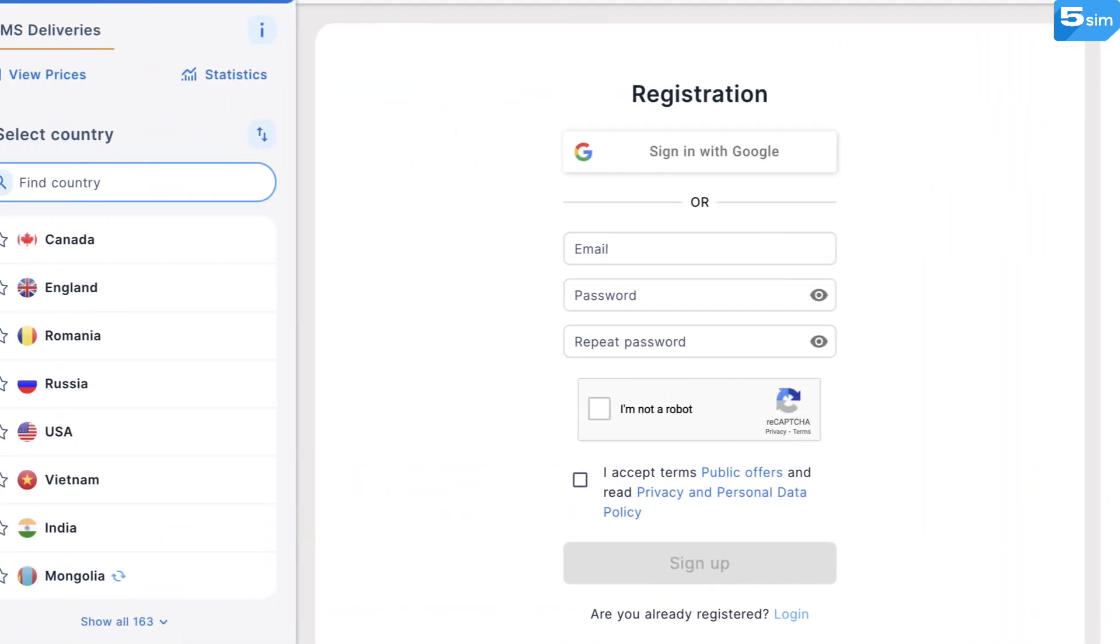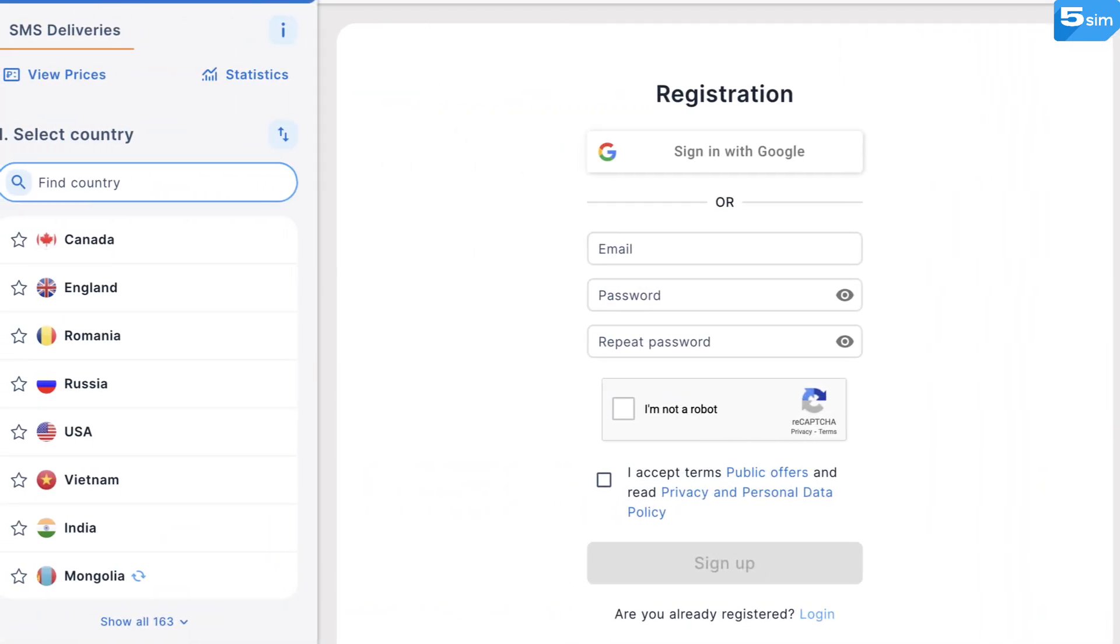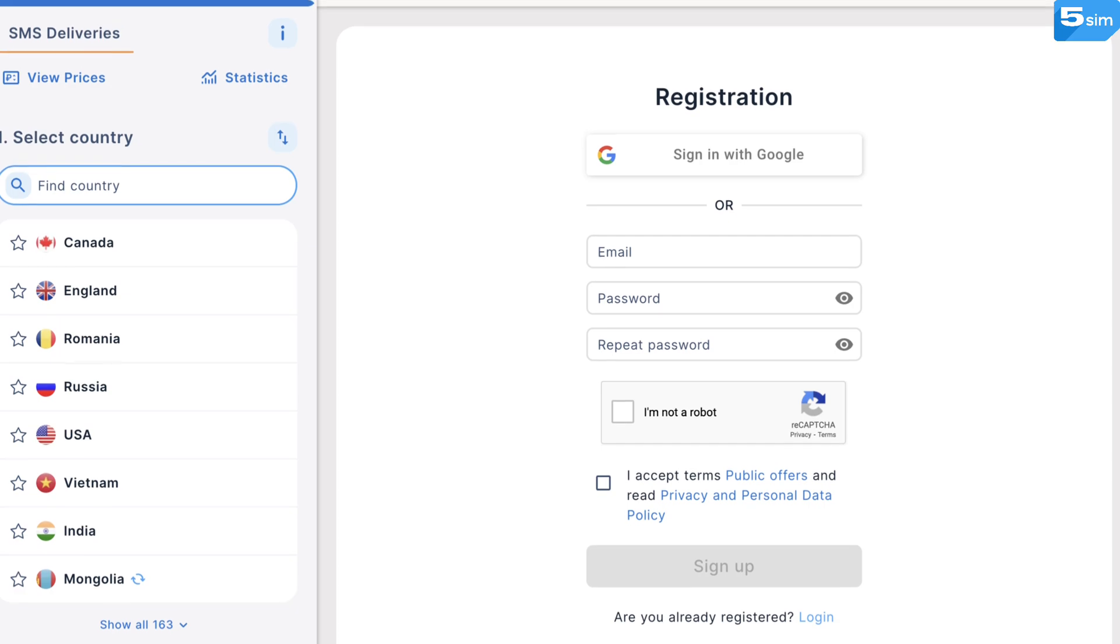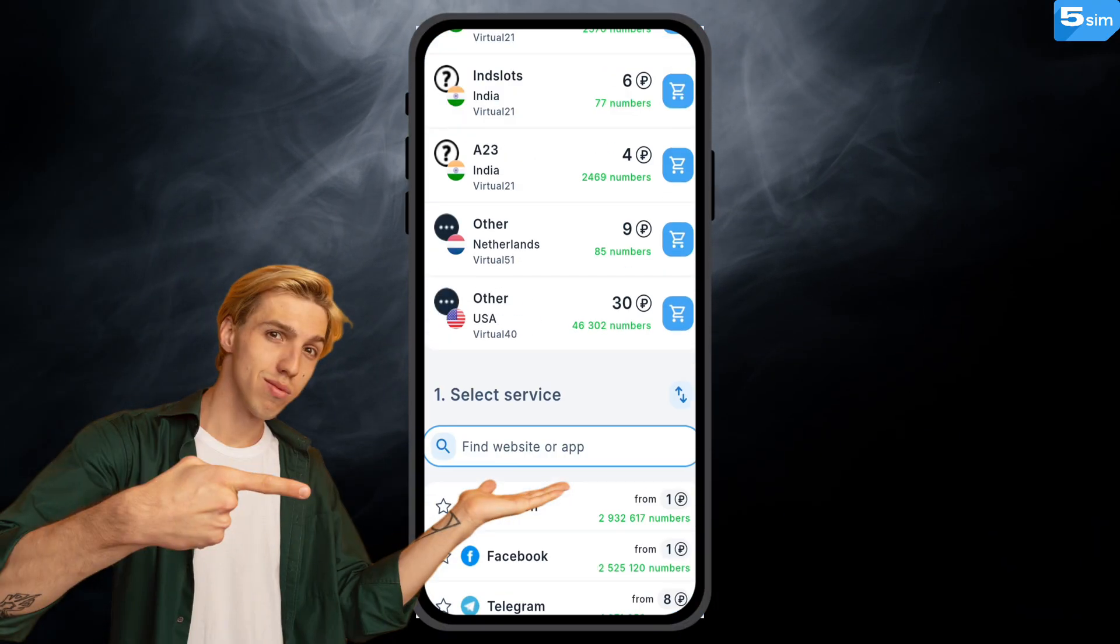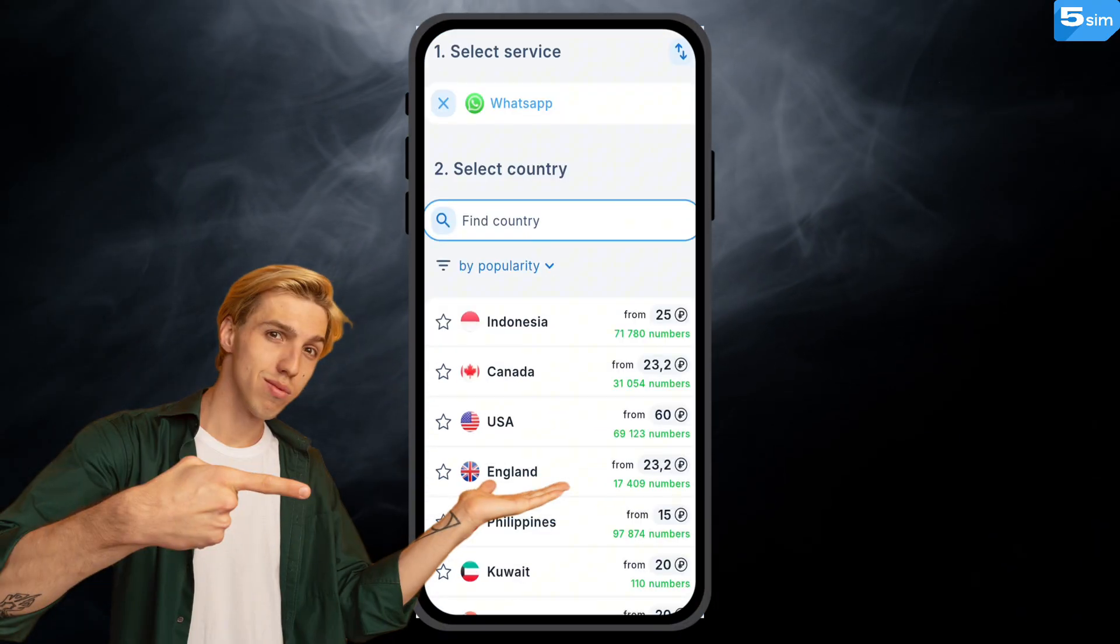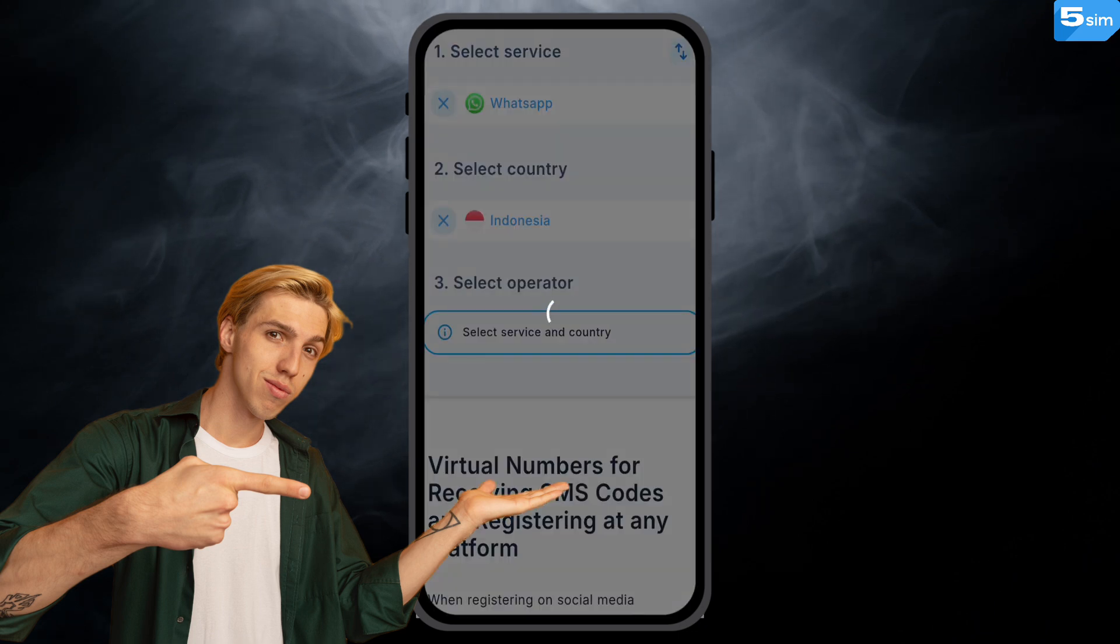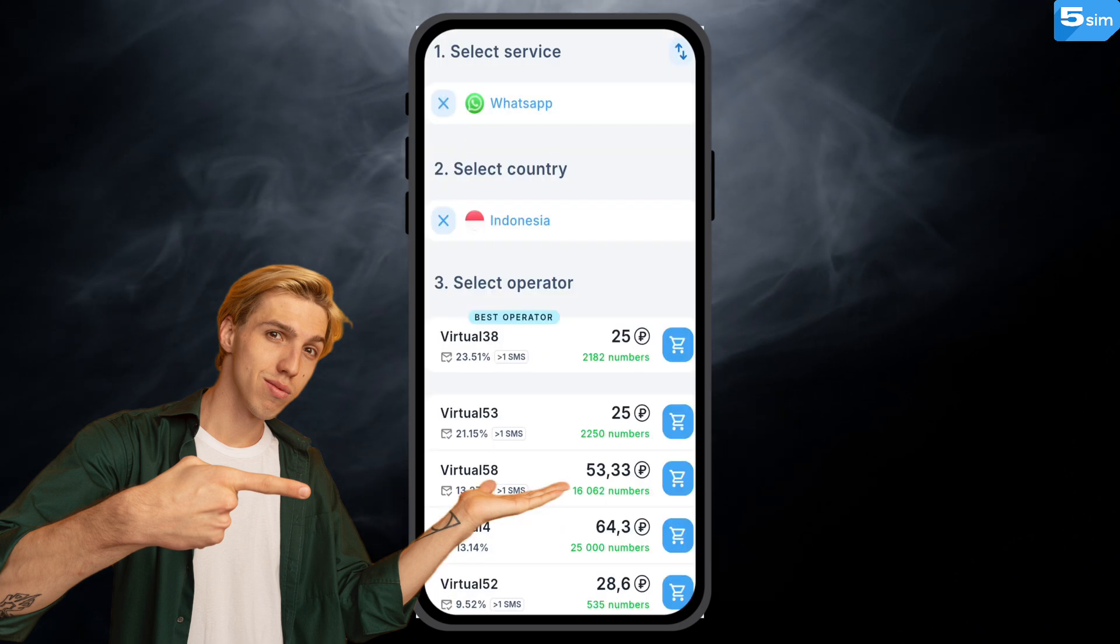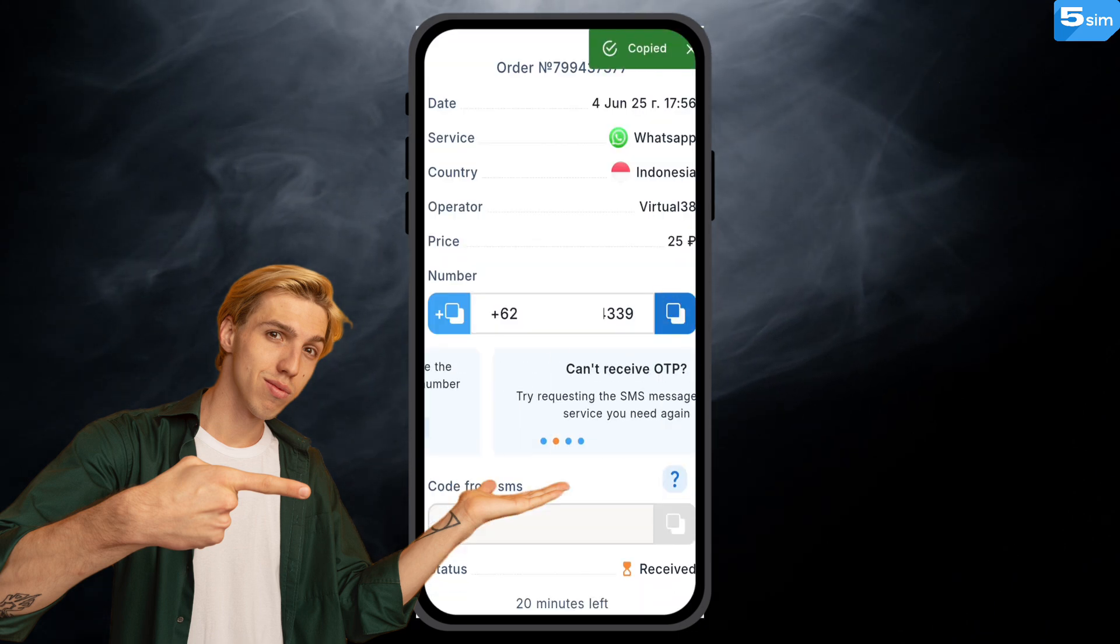First, create an account on 5SIM via email and top up your balance. Next, install WhatsApp on your phone. Buy a virtual phone number by choosing WhatsApp in the list of services and the country for your virtual phone number to originate from.